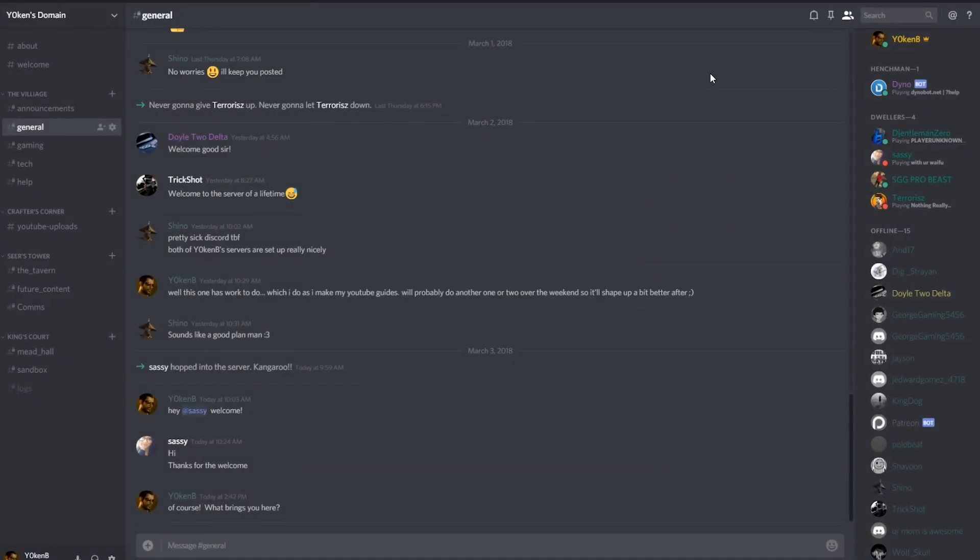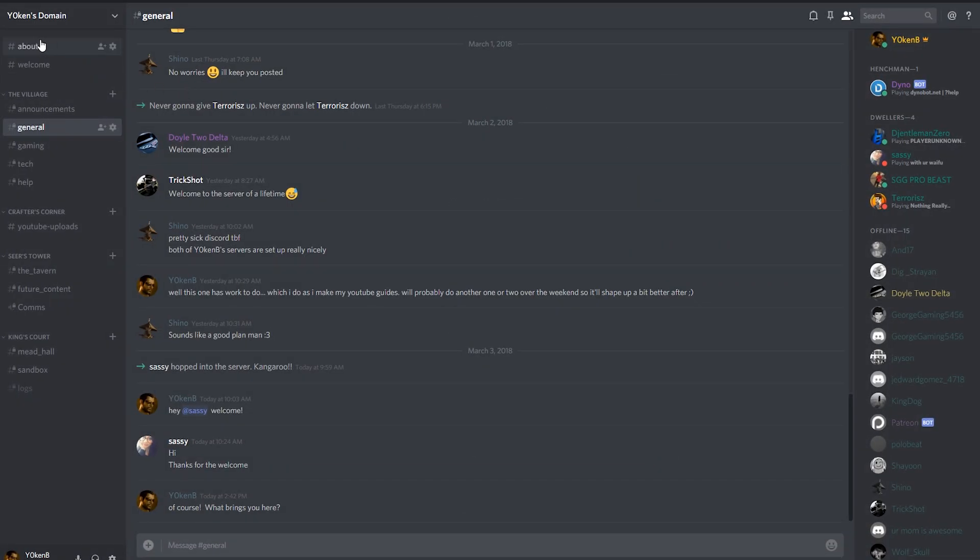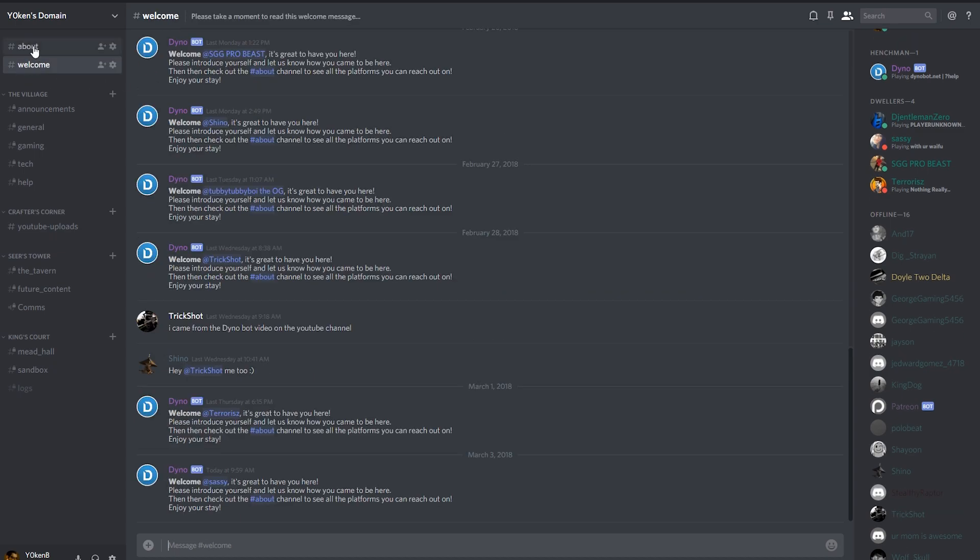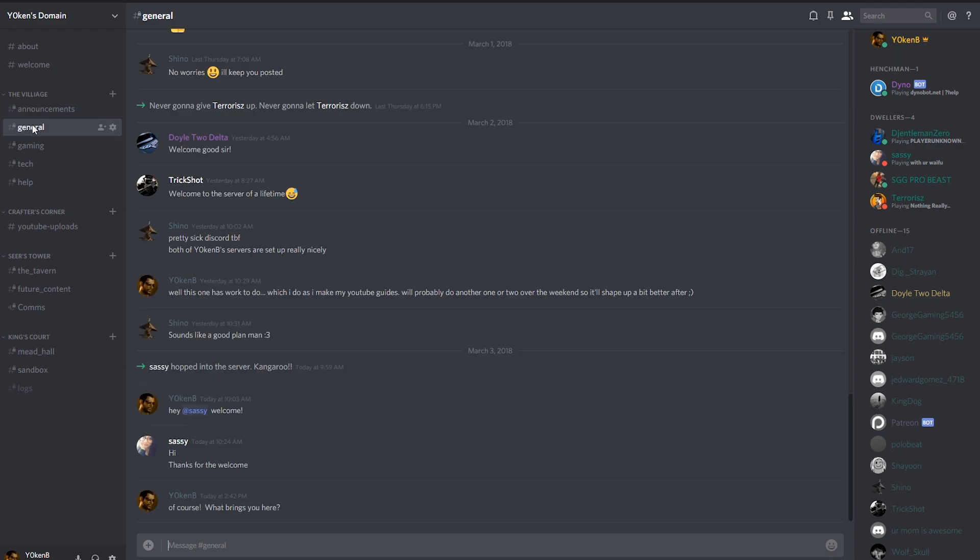So that's all set up. Now what I want to show you is that in the about and the welcome, this is where my invites drop into and you'll see there's a Stealthy Raptor over there. That is my other account. As soon as I add Stealthy Raptor, if we look at the announcements or general over here,